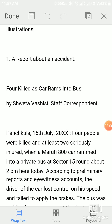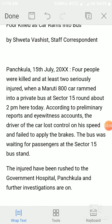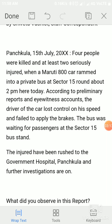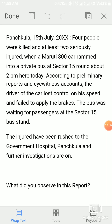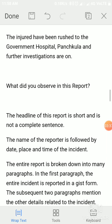Example one: a report about an accident. Headline — 'Four Killed as Car Rams into Bus.' By Shweta, Staff Correspondent. Punchkula, 15 July 2020. Four people were killed and at least two seriously injured when a Maruti 800 car rammed into a private bus at Sector 15 roundabout at 2 p.m. today. According to preliminary reports and eyewitness accounts, the driver of the car lost control and failed to apply the brakes. The bus was waiting for passengers at the Sector 15 bus stand. The injured have been rushed to the government hospital, Punchkula, and further investigations are ongoing.